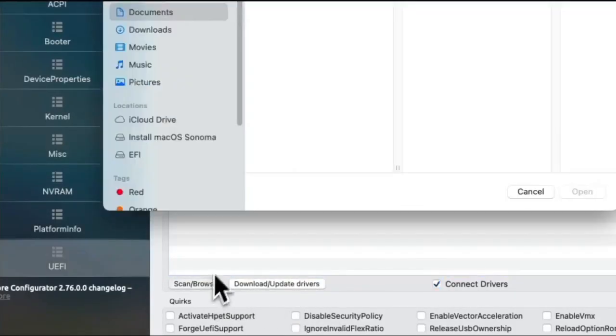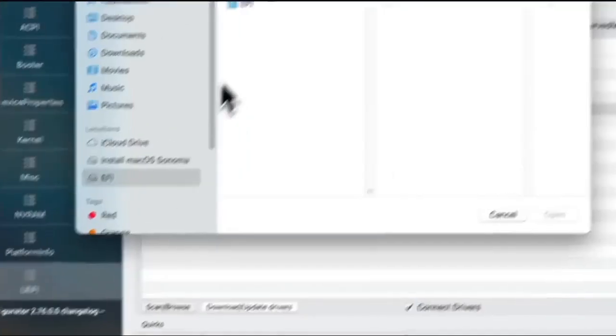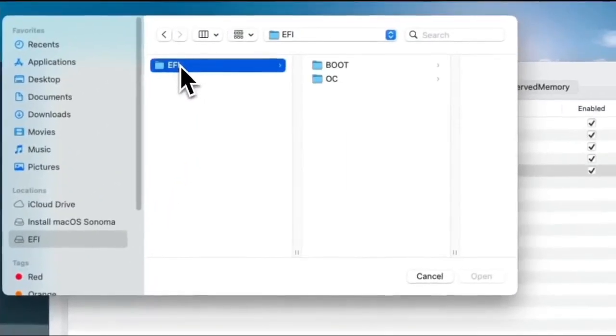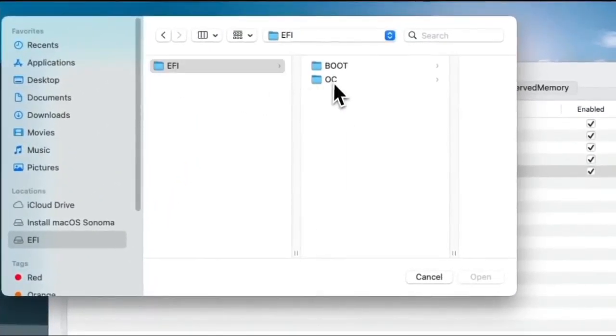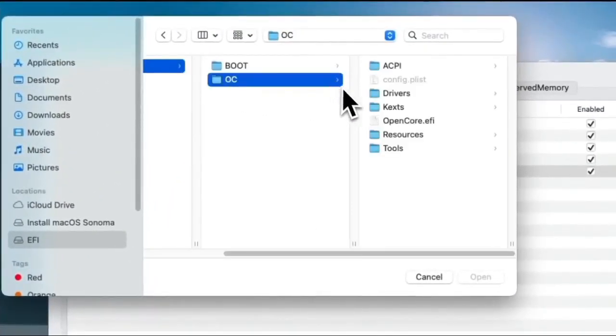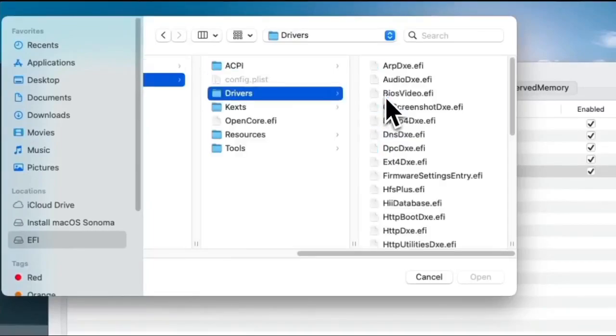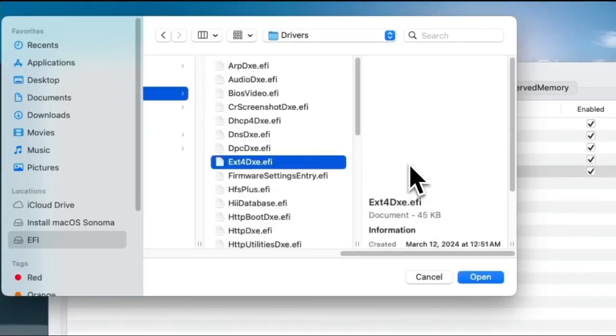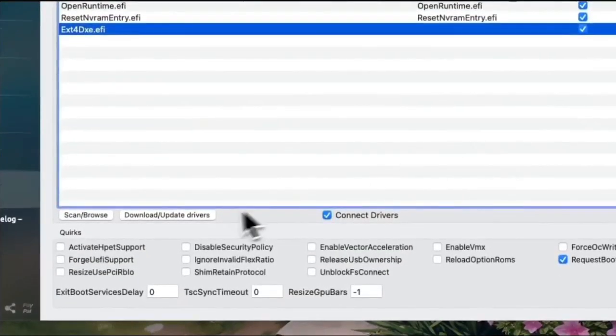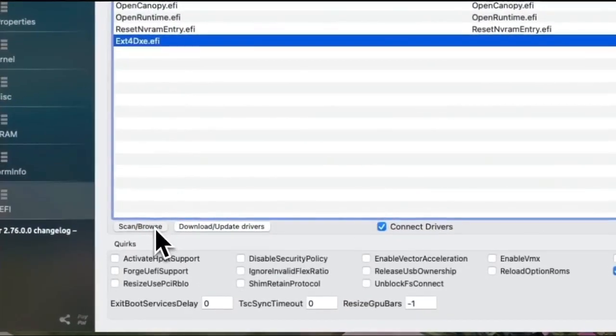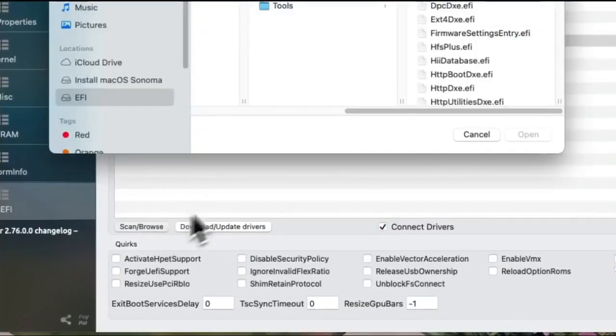On the sidebar, click the EFI partition and navigate to the Drivers folder. Select the EXT4DXE.EFI, then the last one, OpenLinuxBoot.EFI.